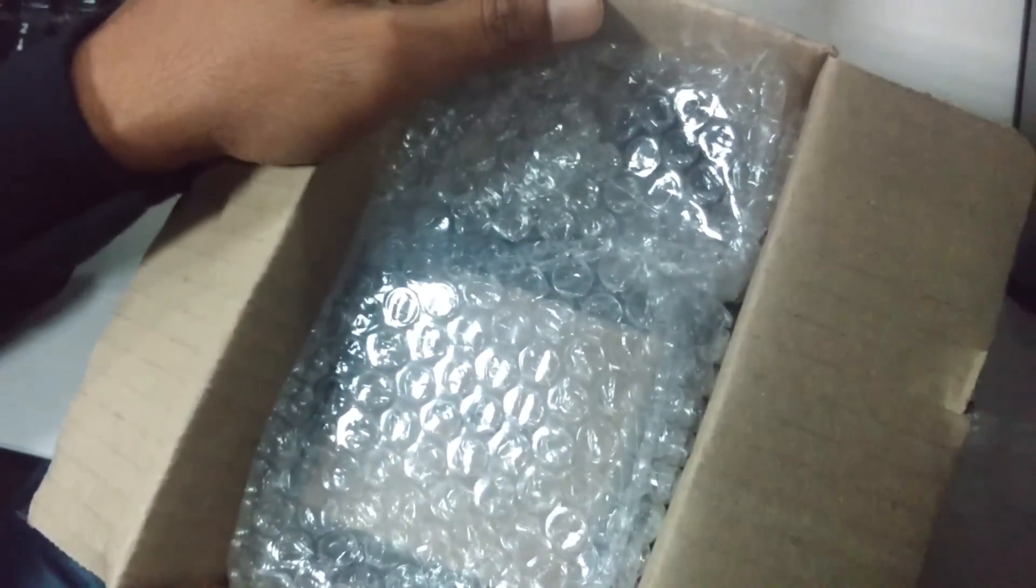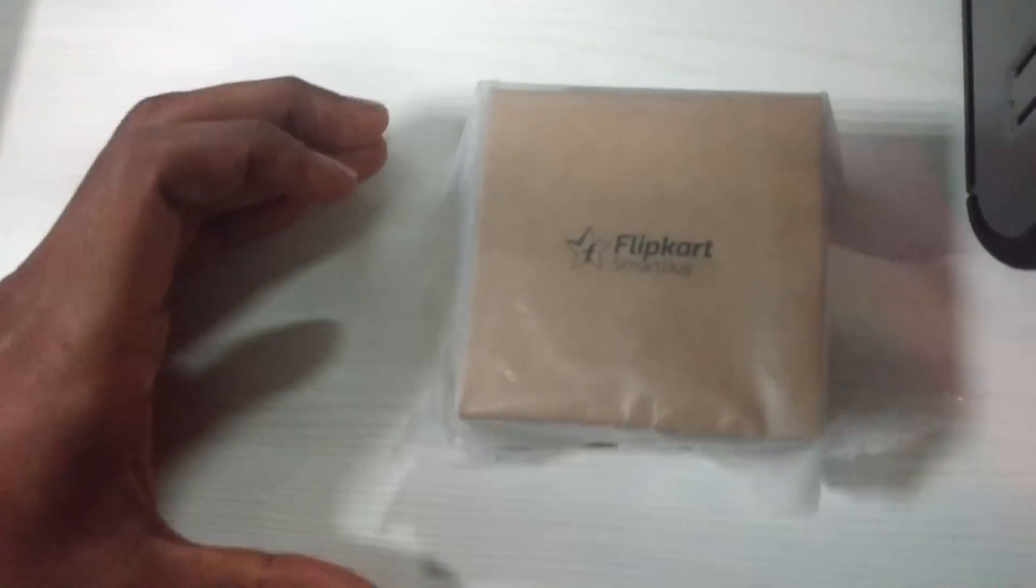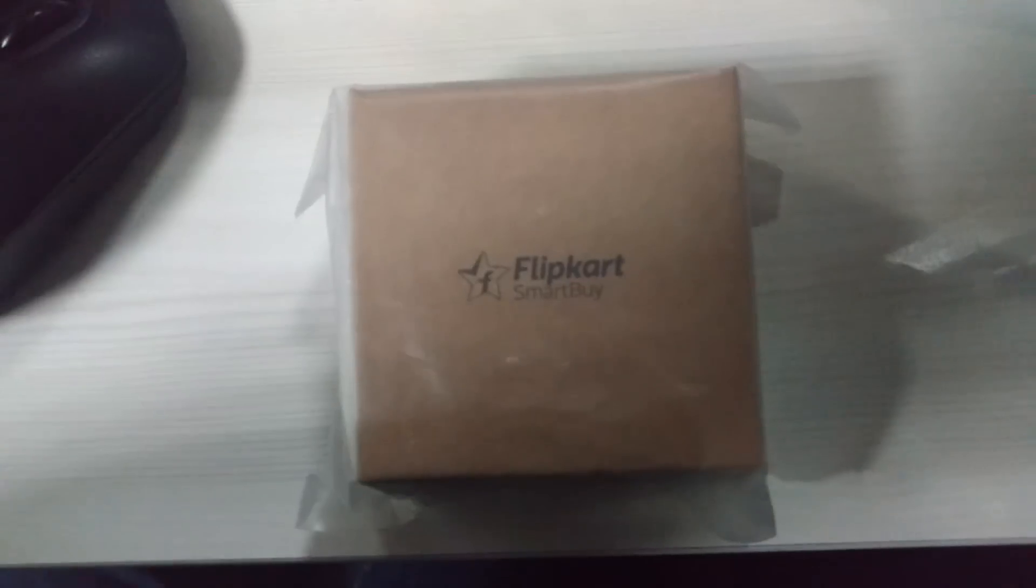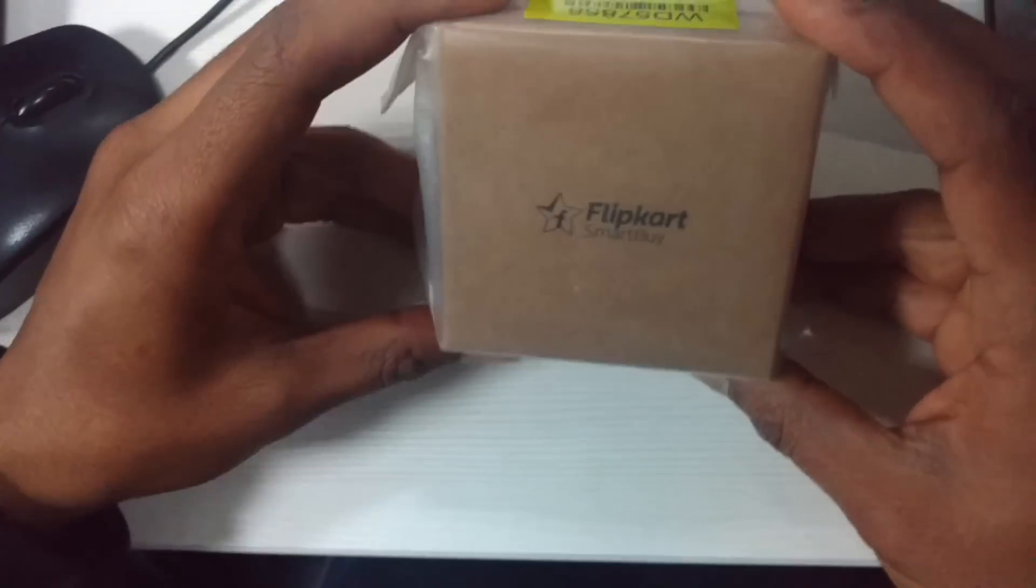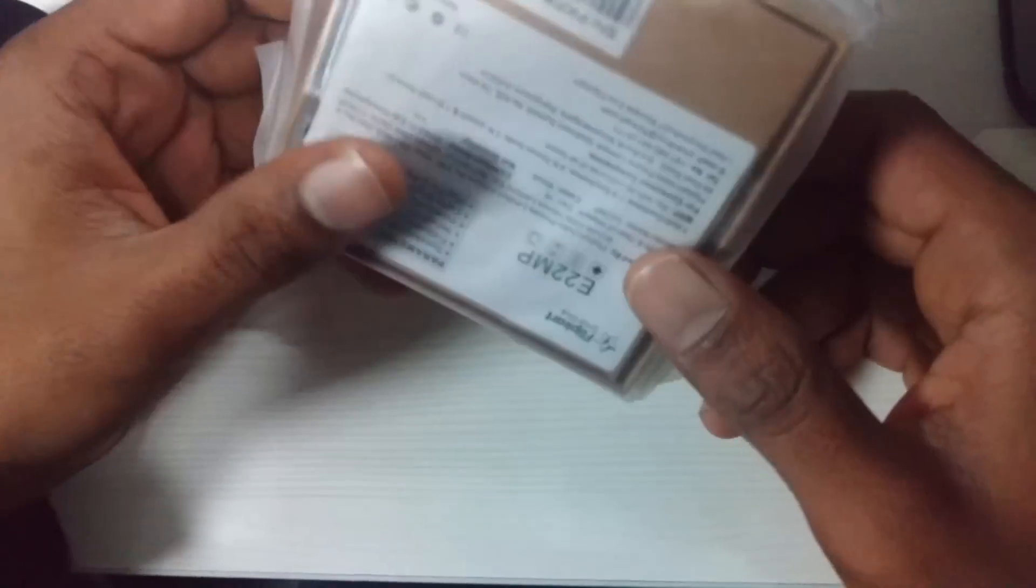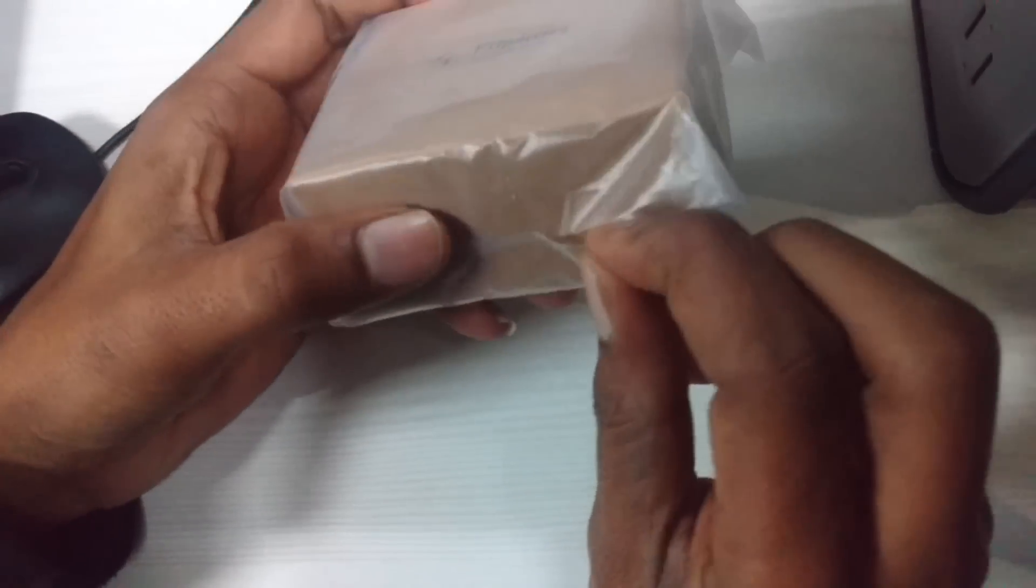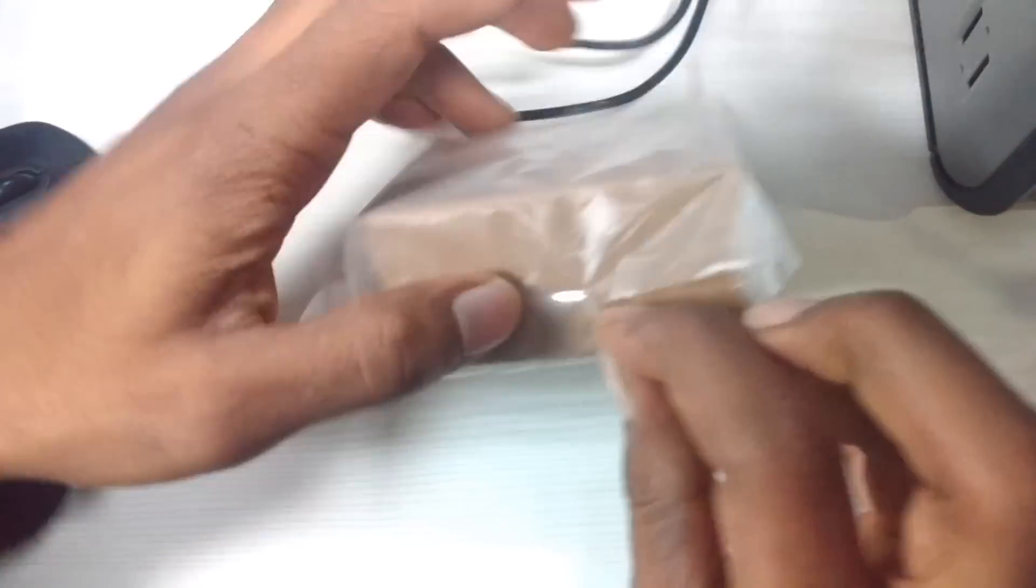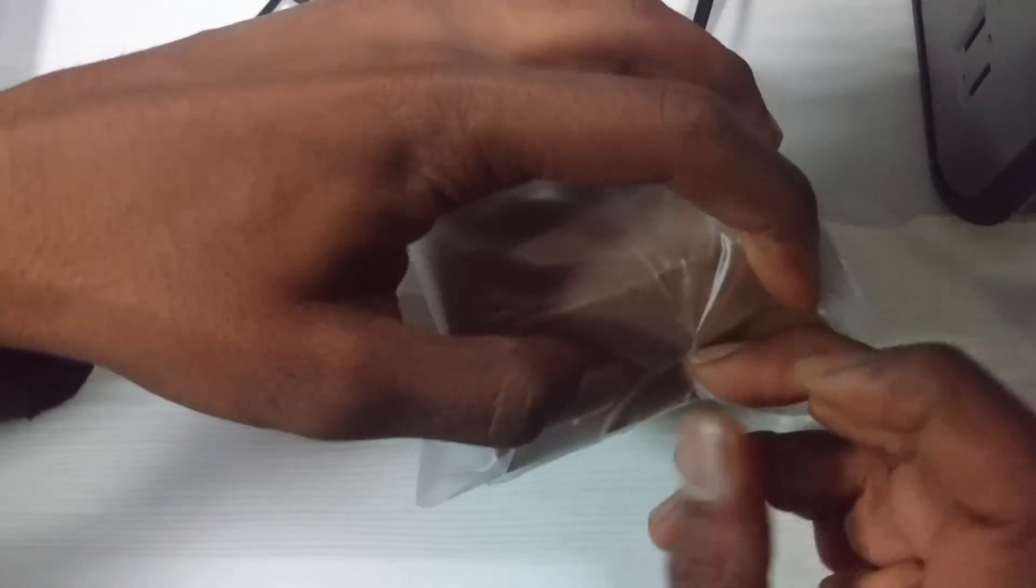The package is quite good. Let's keep it apart. Here comes the product, so let's open this package. The package looks cute, like an MI earphone package. Let's open it and see the feel and how it looks.